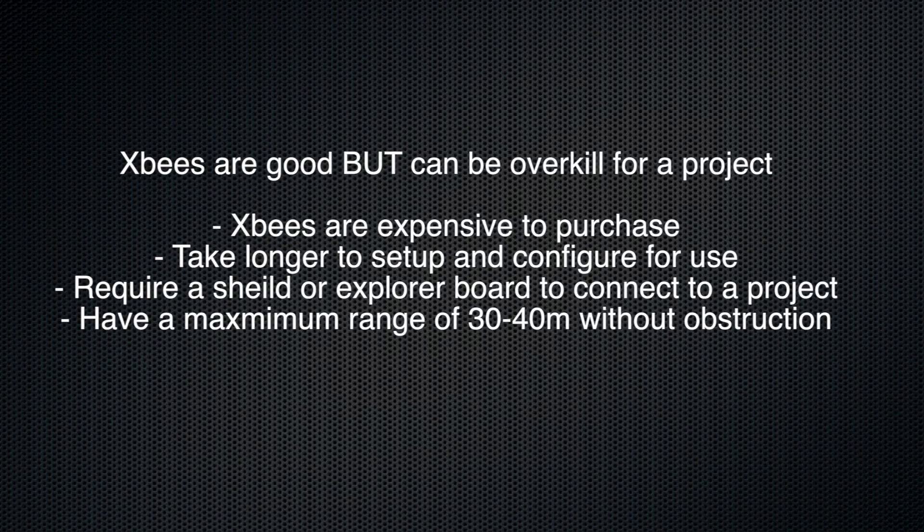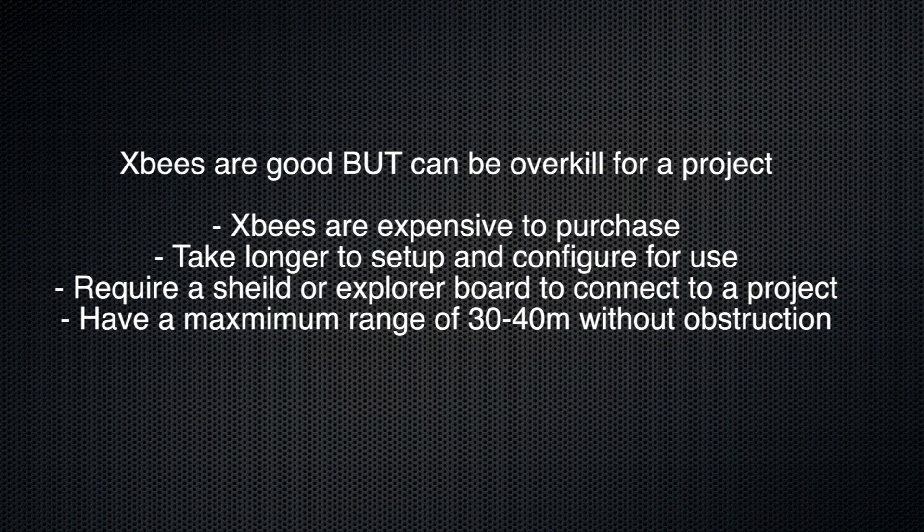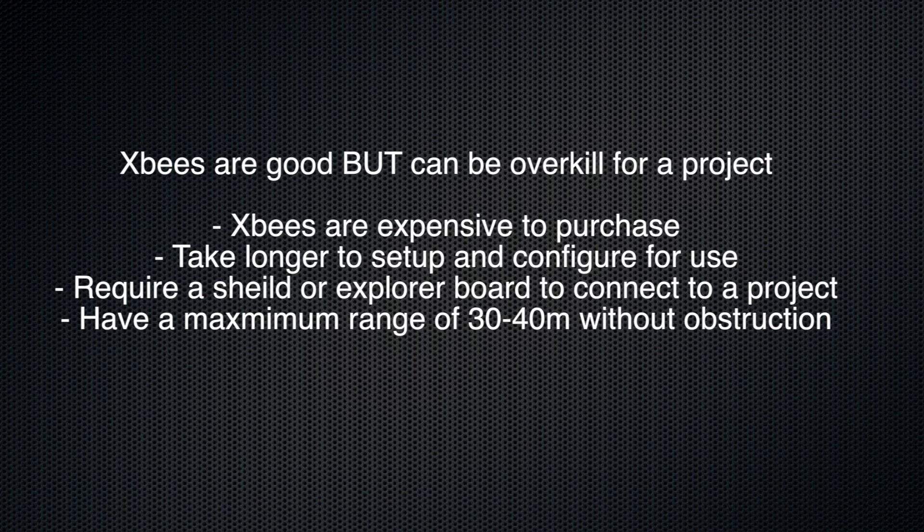The wireless modules themselves work very well, don't get me wrong, they're just rather expensive. In order to interface with them properly you need either a shield or a USB Explorer board which again come with an additional cost.